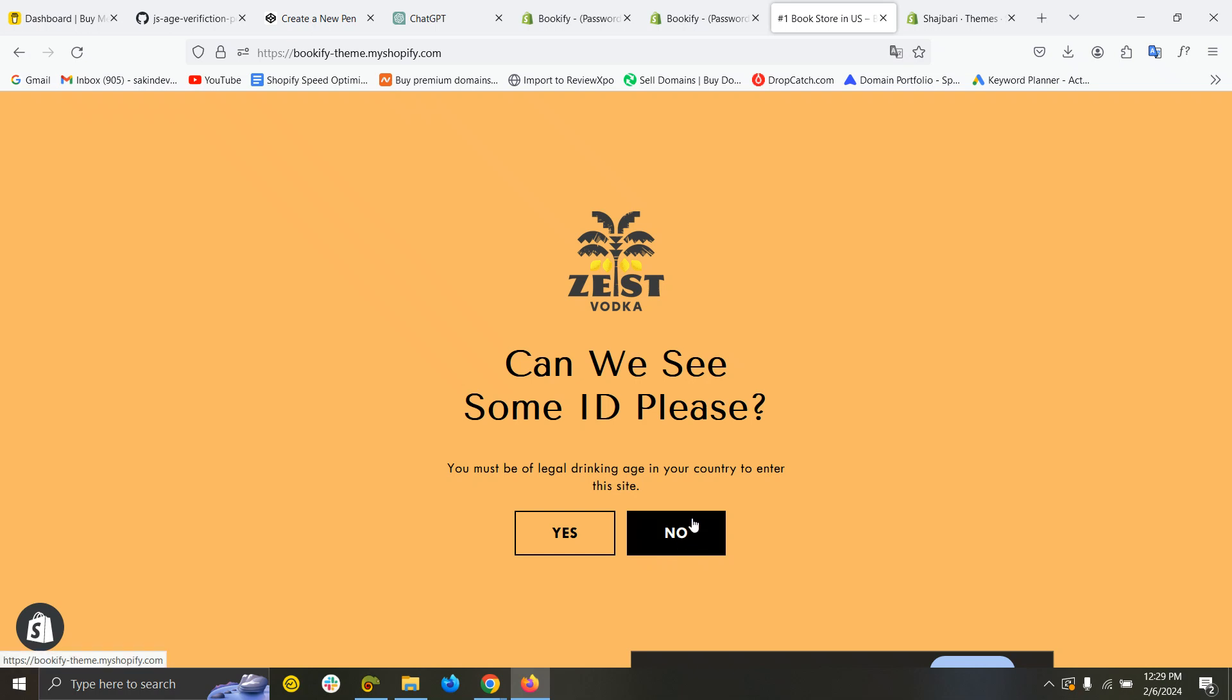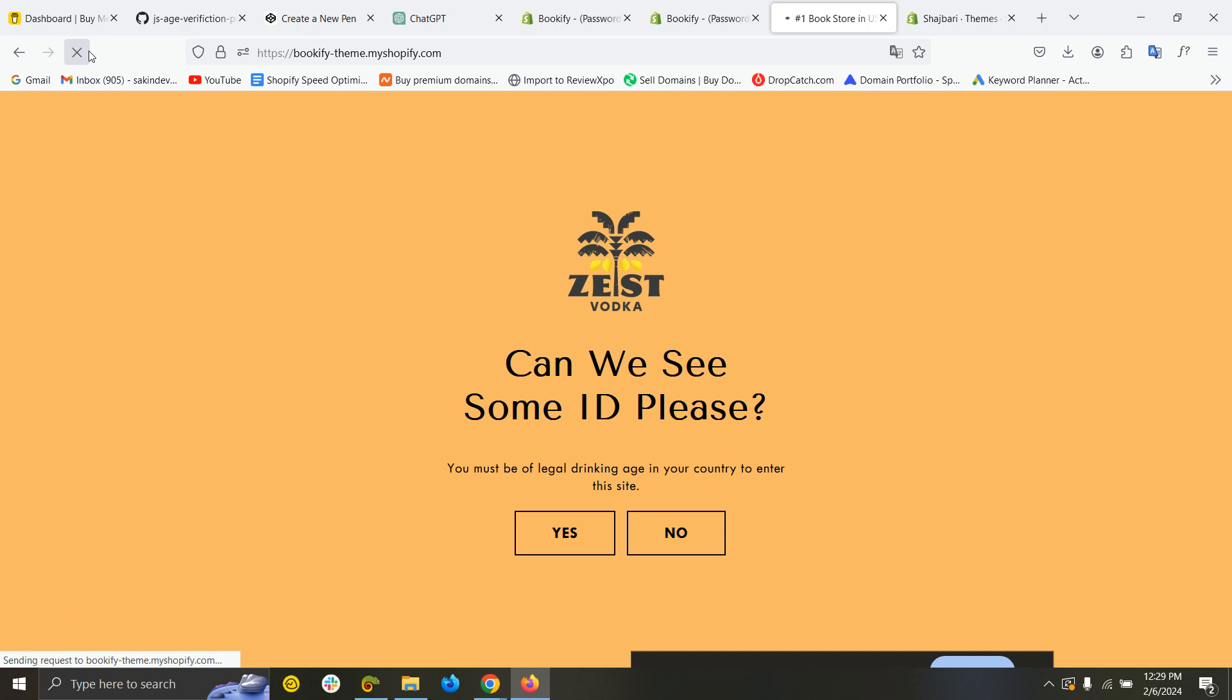Hello and welcome to this video. In this video, I'm going to show you how you can create this kind of age verification popup on your Shopify store. When I refresh the site, you can see it's showing this popup, and no other information is showing.